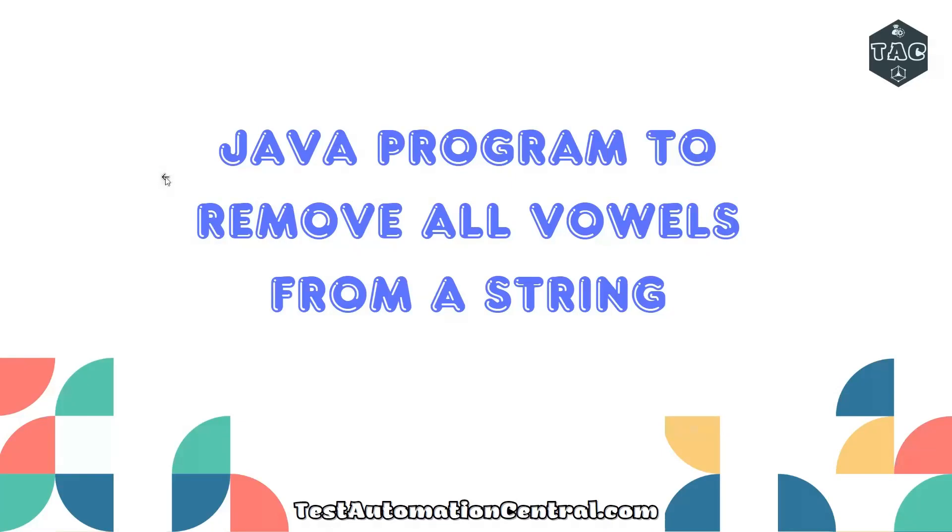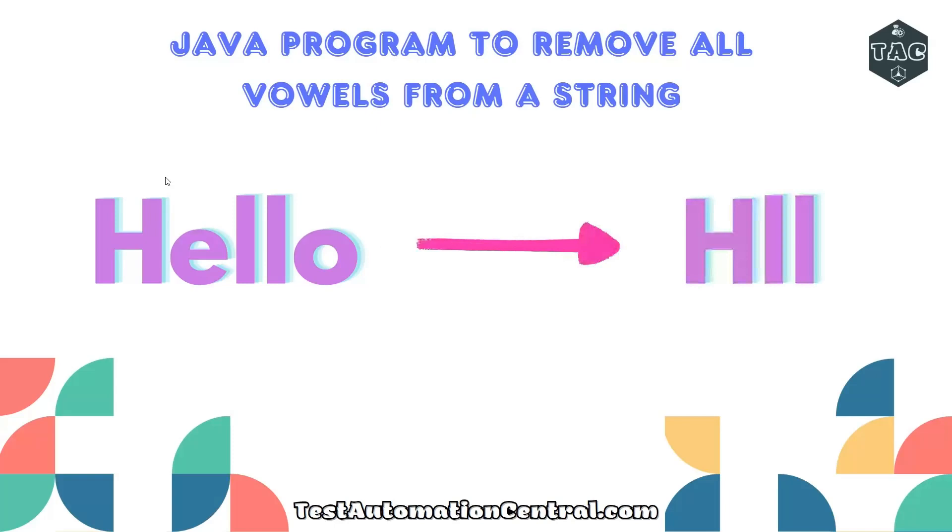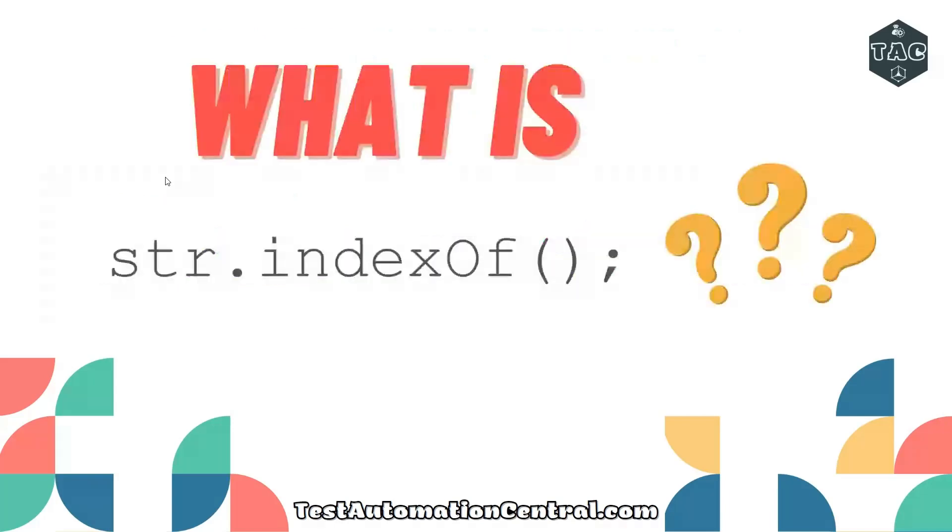Hello and welcome to Test Automation Central. In this video, we're going to discuss a Java program to remove all vowels from a string. Suppose we have a string 'hello' and we want to remove the vowels from it—that is 'e' and 'o'. The output will be 'hll'. Before we get started,